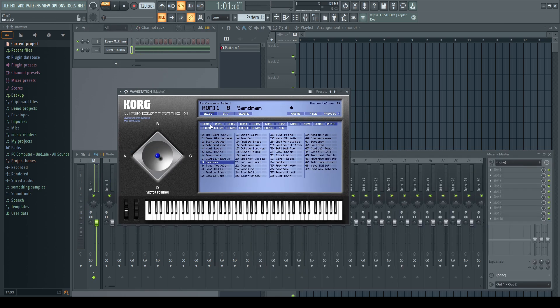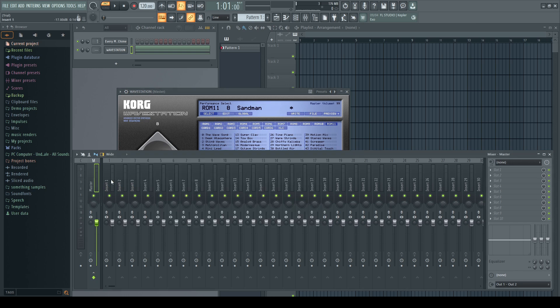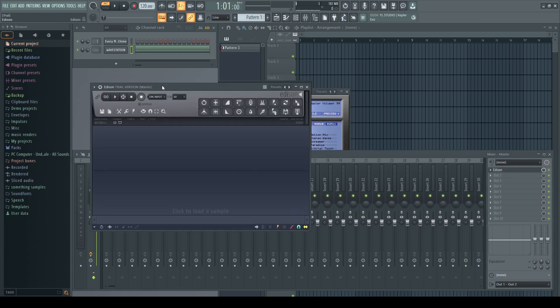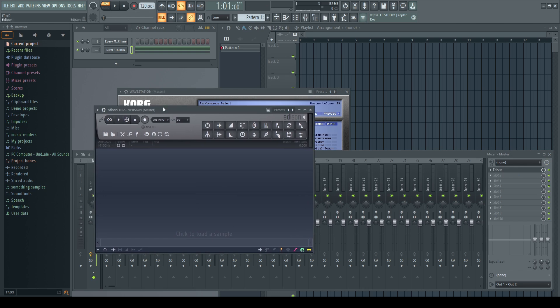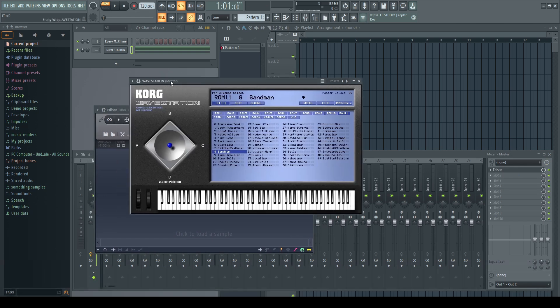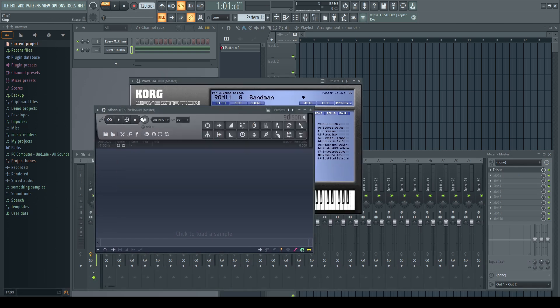Okay, now we have our preset set up. We actually have to do one more step, which is to record it and slow it down, because it was slowed down after recording it in the original.